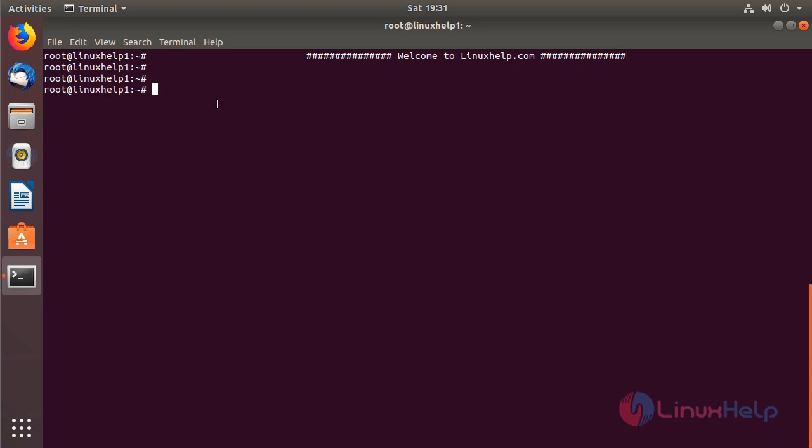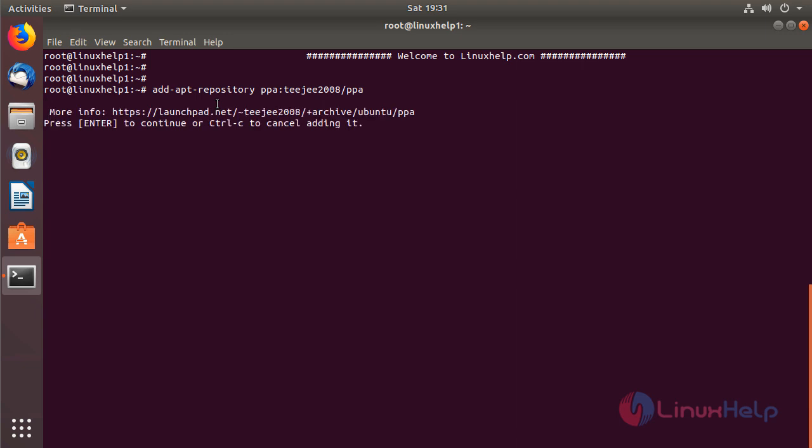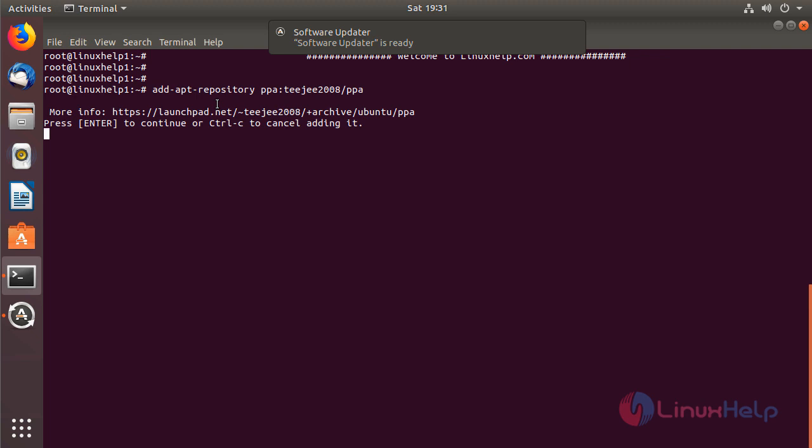Now we have to add a new repository to install the TimeShift application using this following command. Then hit enter. The repository is being added now, and then here we have to press enter to proceed the process.